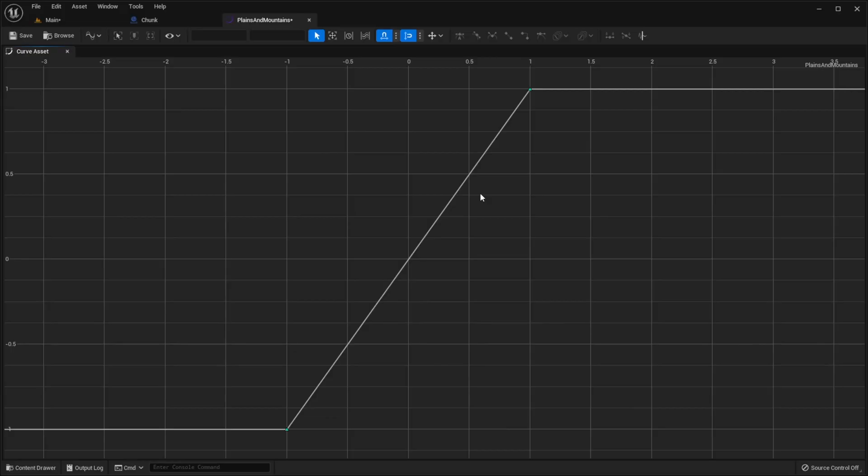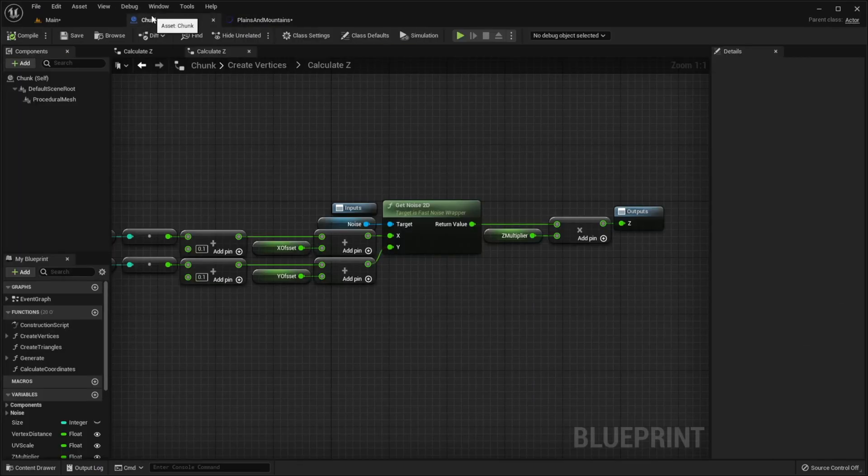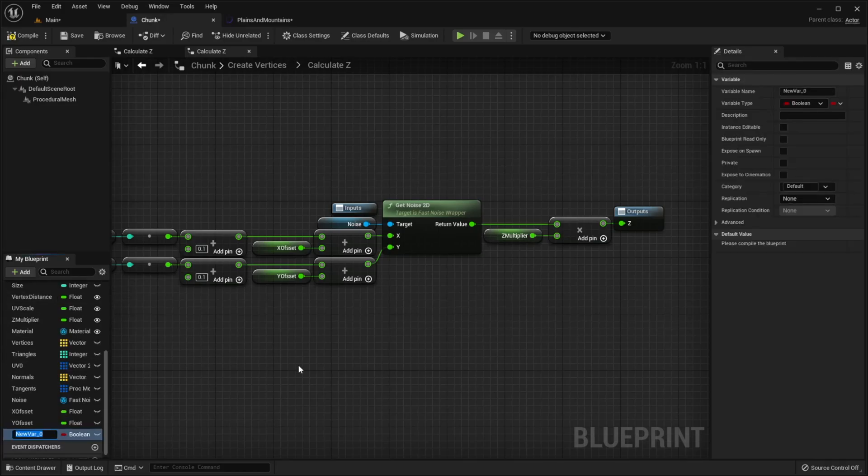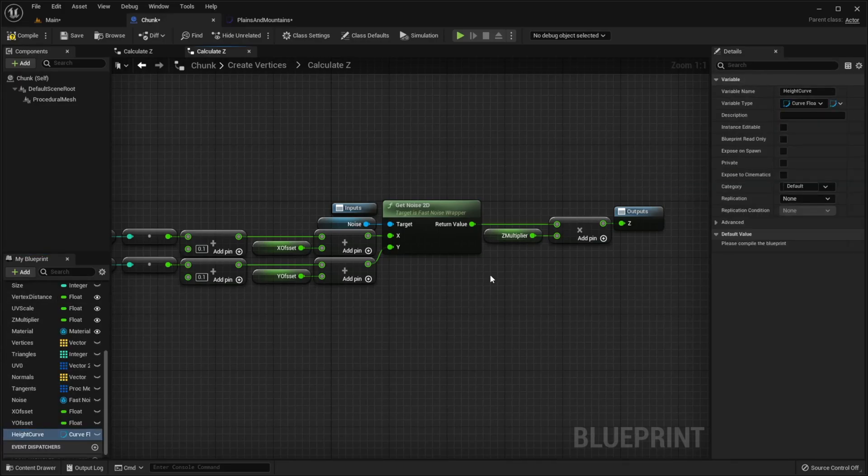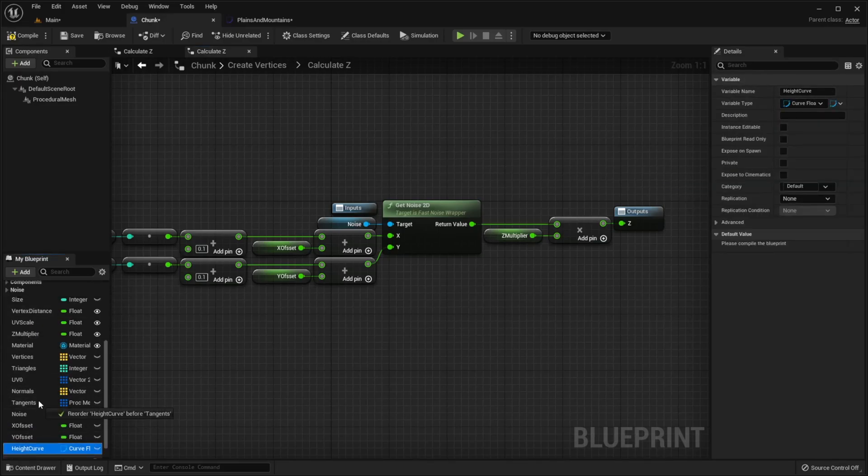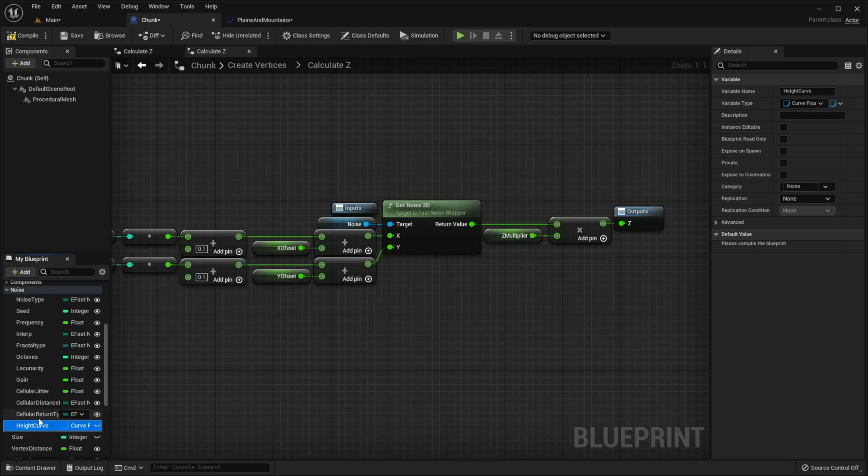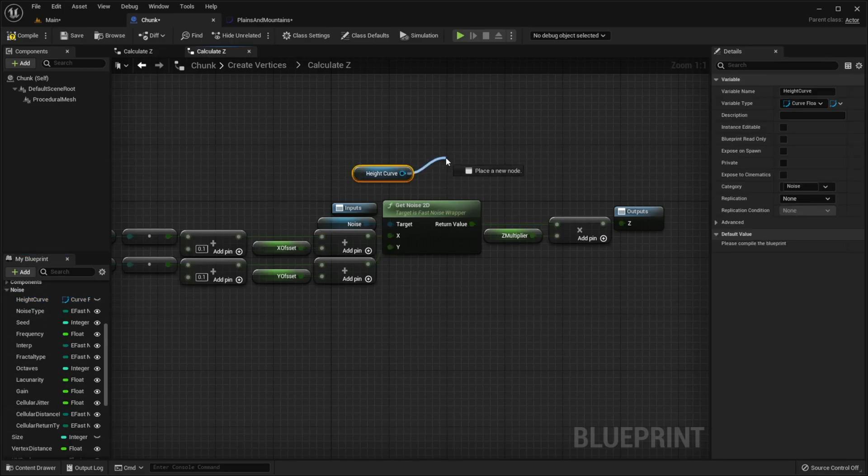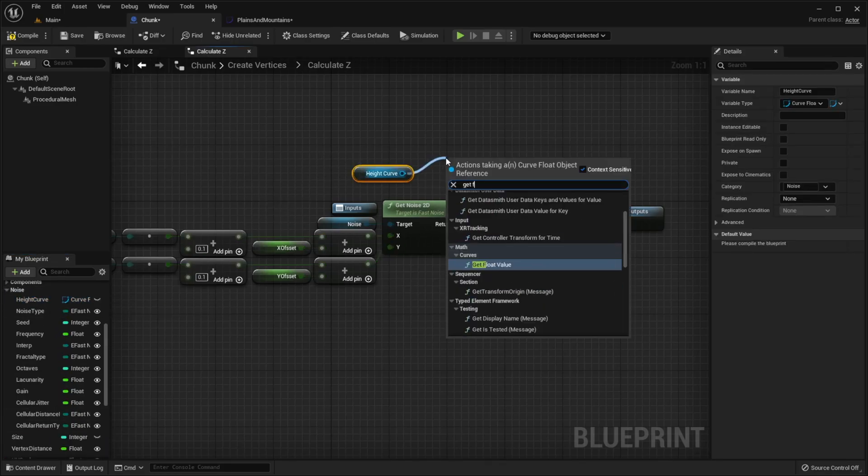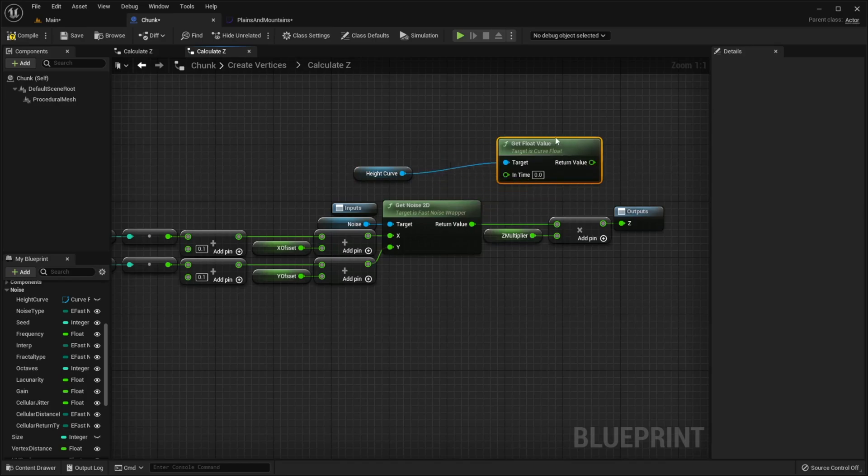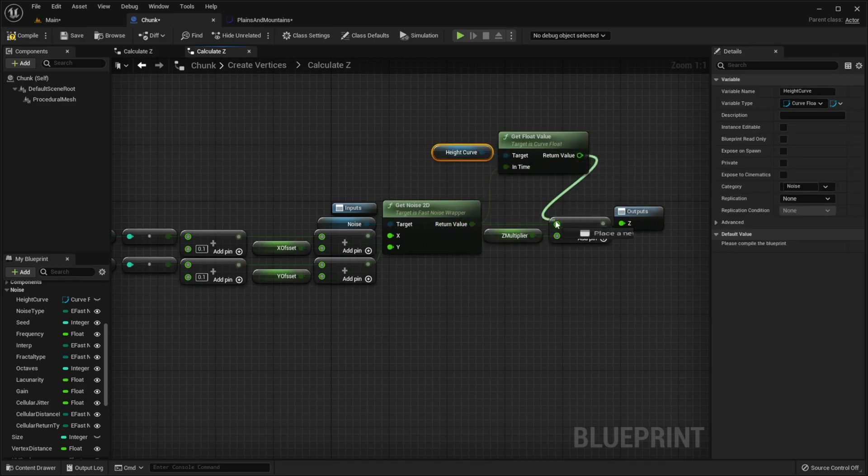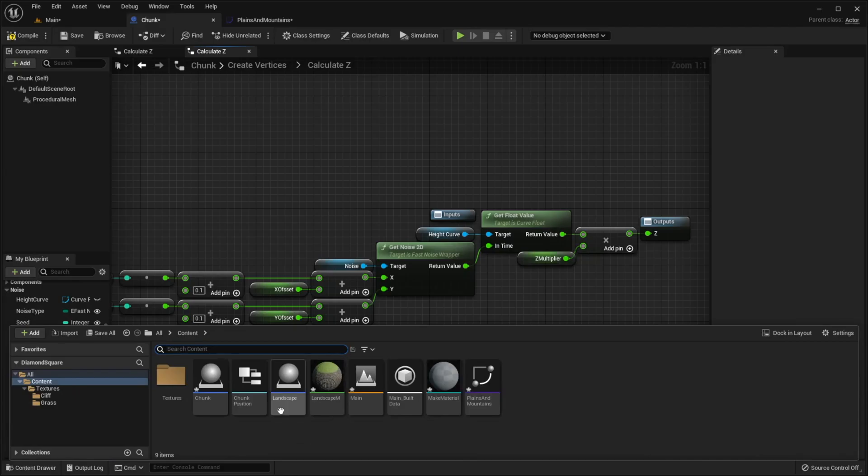But what if I want our terrain to have a lot of plains and sometimes mountains? In this case, I have to make a curve that is similar to this. Let me just show you. To apply this curve we have to go to our chunk, create a new variable, type CurveFloat, track this variable, call function GetFloatValue, connect noise function output with time, multiply output by ZMultiplier, open landscape class.